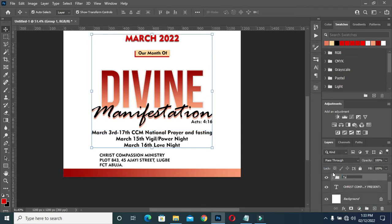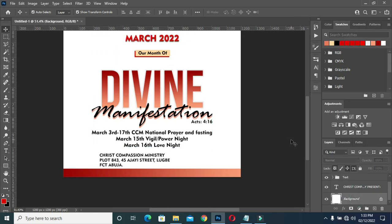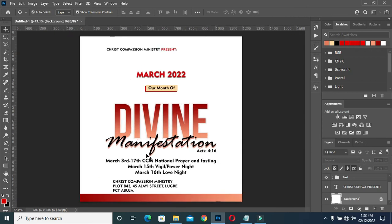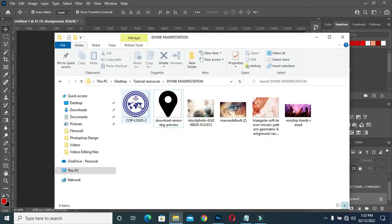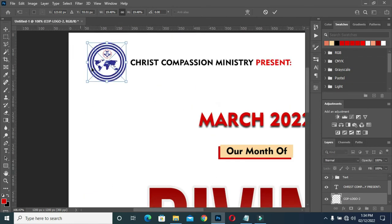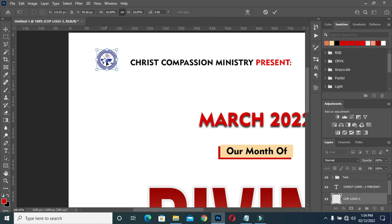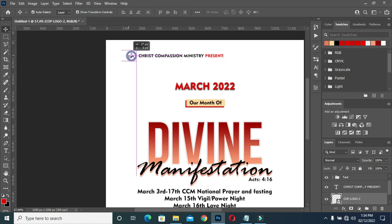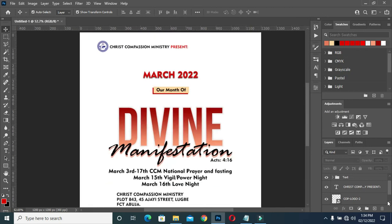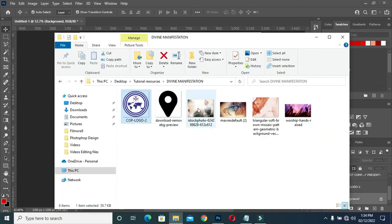Select the text and group it. Now I'm going to import my background. The first thing is the church logo — position the church logo over here. Then bring in the background.